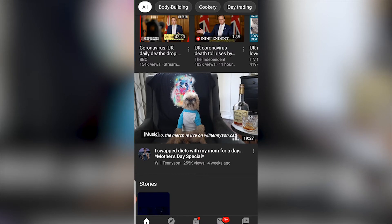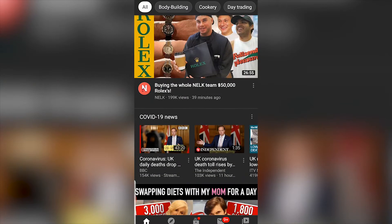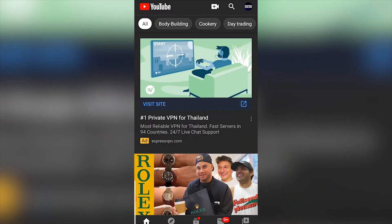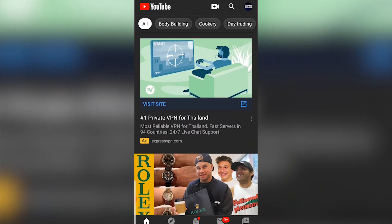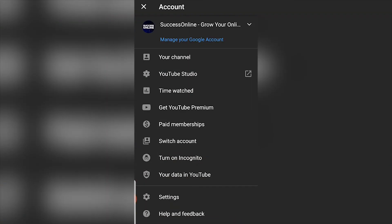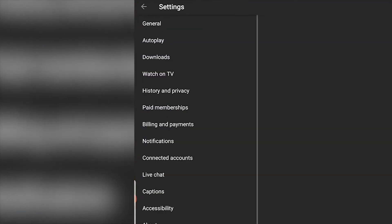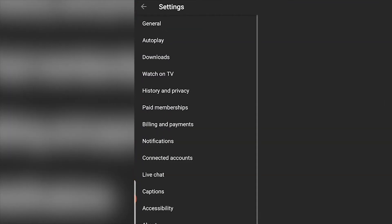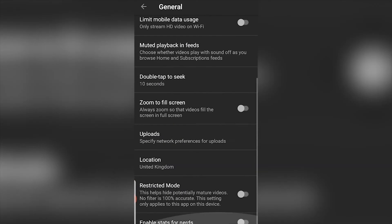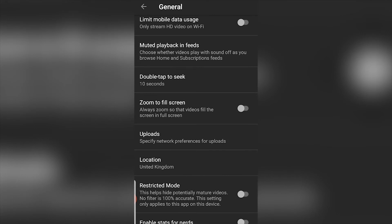So to stop this from happening, what you need to do is go to your channel icon in the top right hand corner and then go to settings. Once you're in settings, click on general, then you can scroll down and we're looking here for muted playback in feeds.